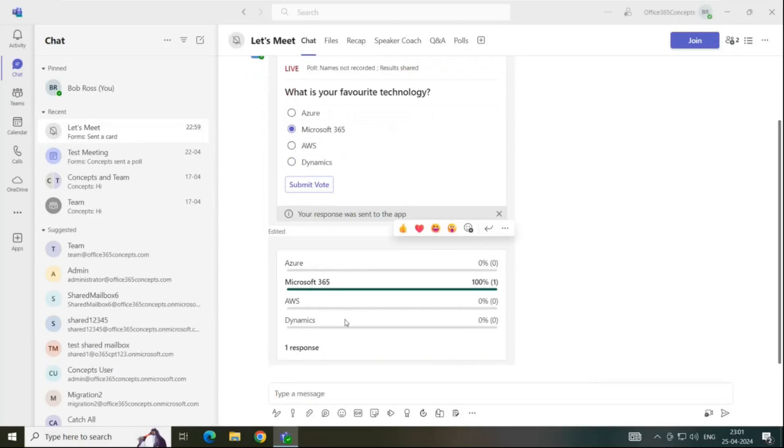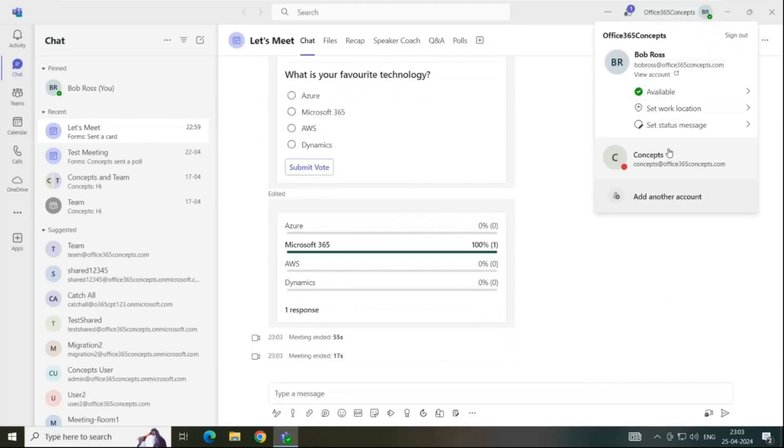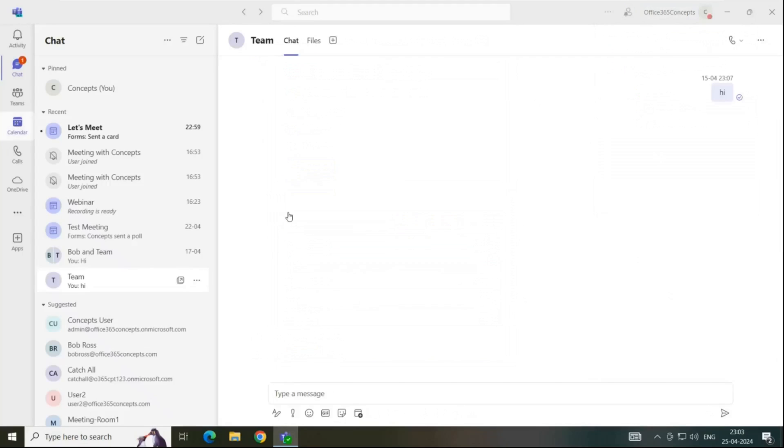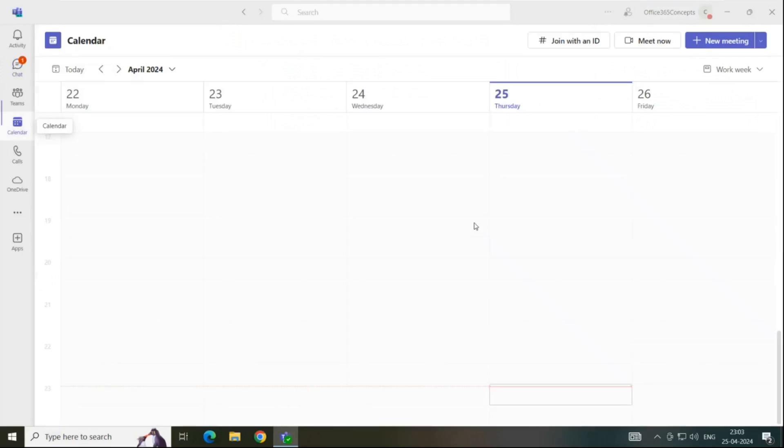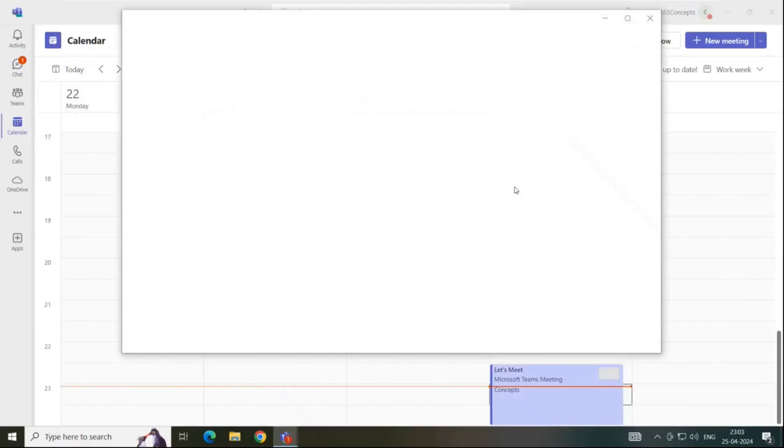At the bottom, we can see the response of the voting. As of now, only one response is submitted and we can see the result as well. Let's switch the profile and let's join this meeting from concepts user application.